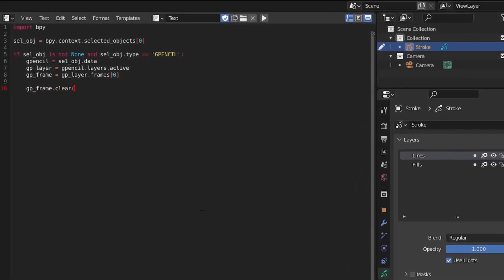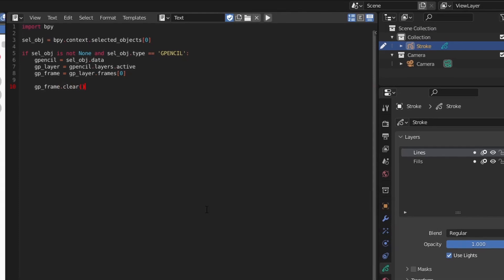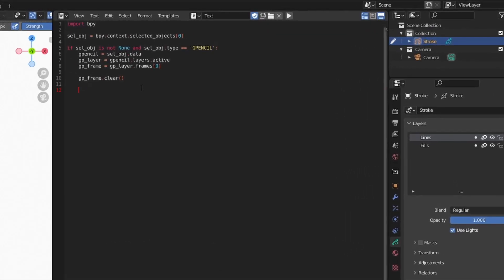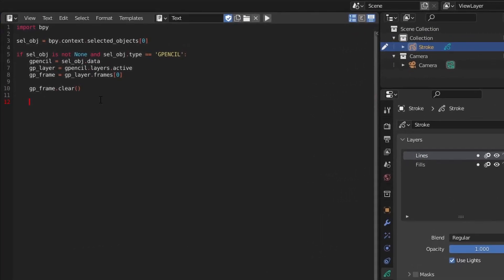To clear off any existing strokes, we can call the clear method on the frame. Now we're ready to start adding new stroke and point data. With our layer and frame in place, adding a new stroke works exactly as shown in the last video. We create the stroke by using the new method on the frame stroke attribute.